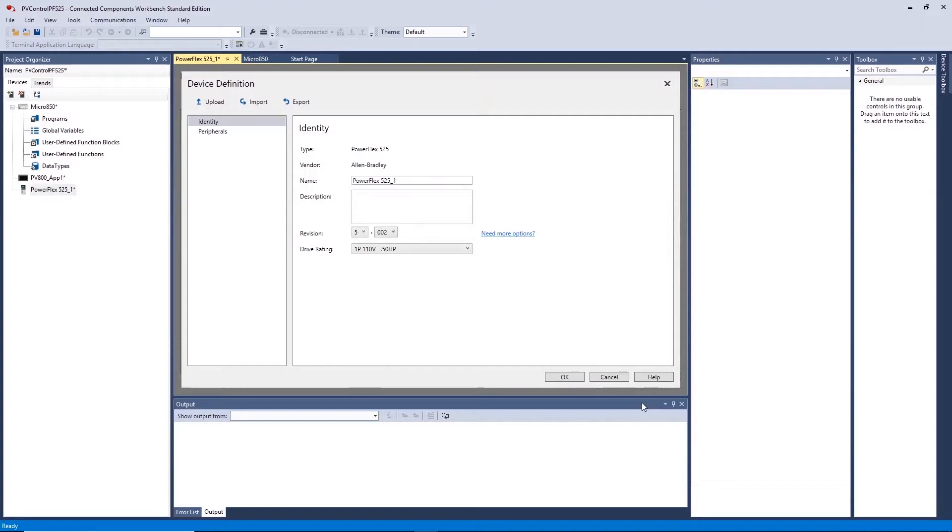This will allow us to communicate to the drive and integrate it with the Micro 850 and Panel View 800. To obtain this we need to open our web browser.